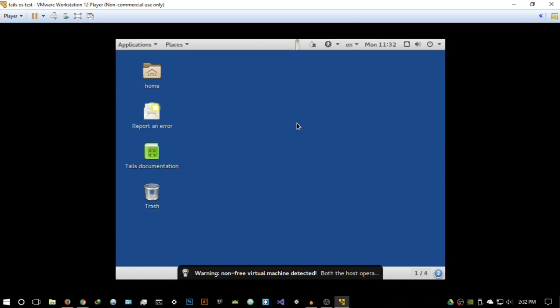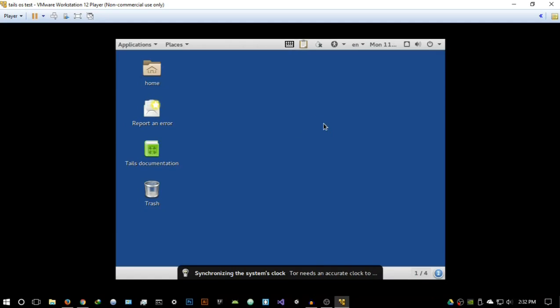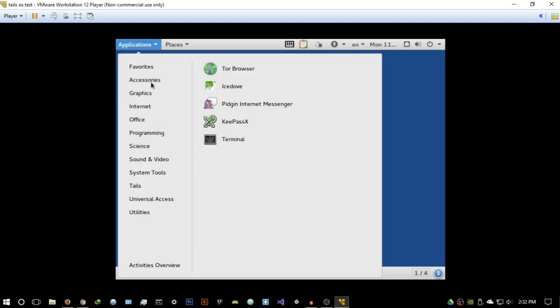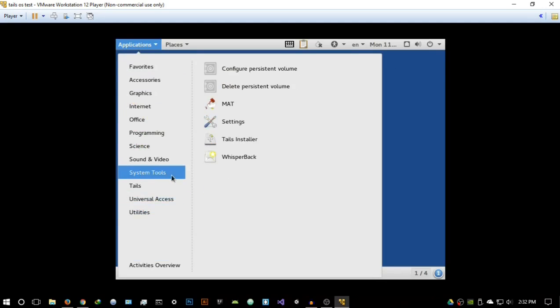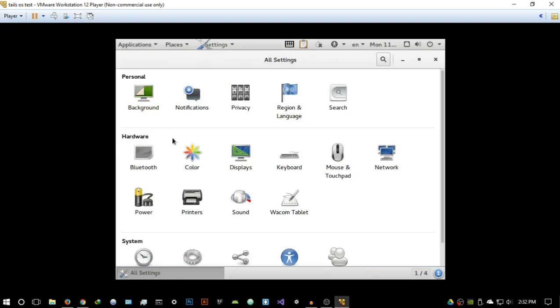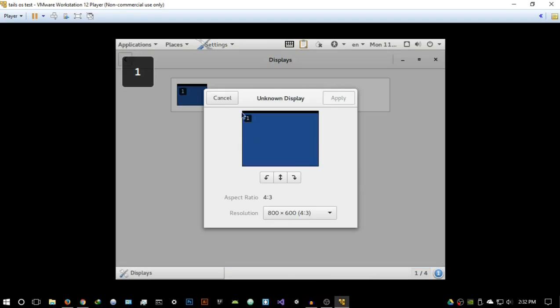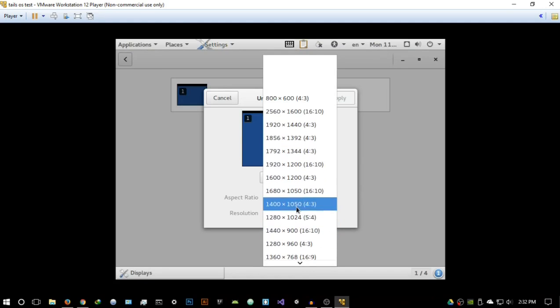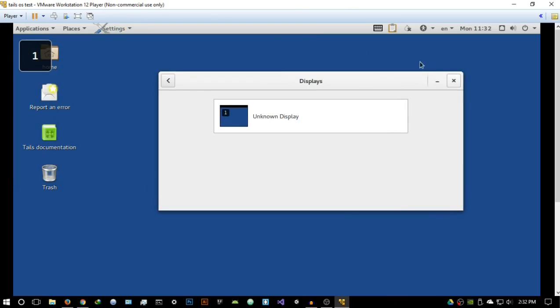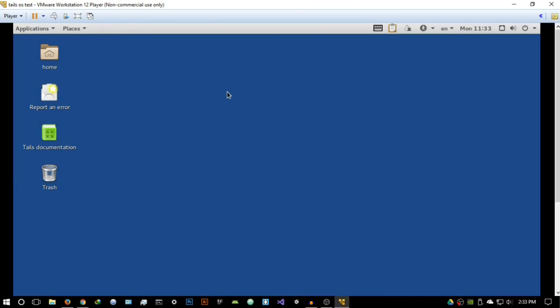I'm using a direct connection, so I'll hit Login. Once it starts up, we need to fix the resolution. Go to System Tools, then Settings, then Hardware and Displays. Select your display — mine is listed as 'Unknown Display' — and pick a comfortable resolution. Keep the changes and let's get started reviewing Tails OS.